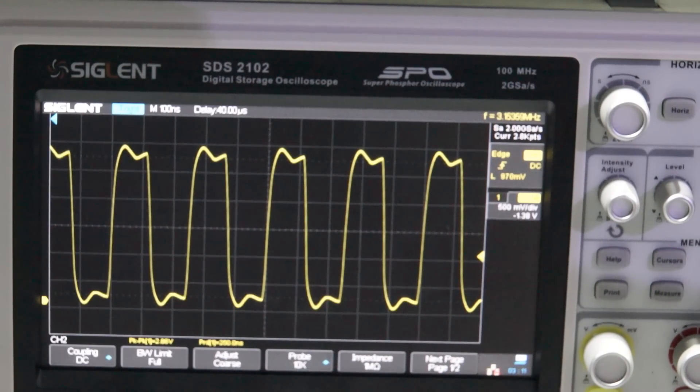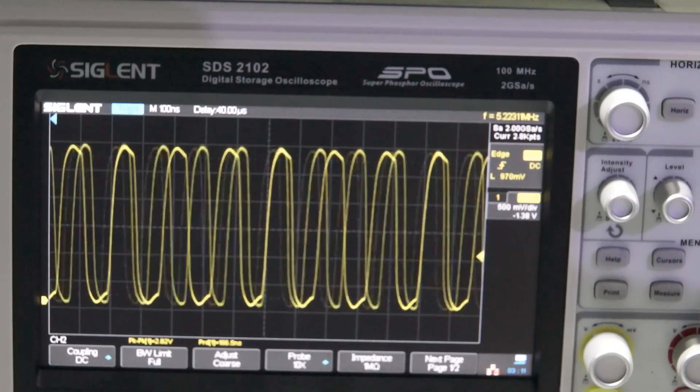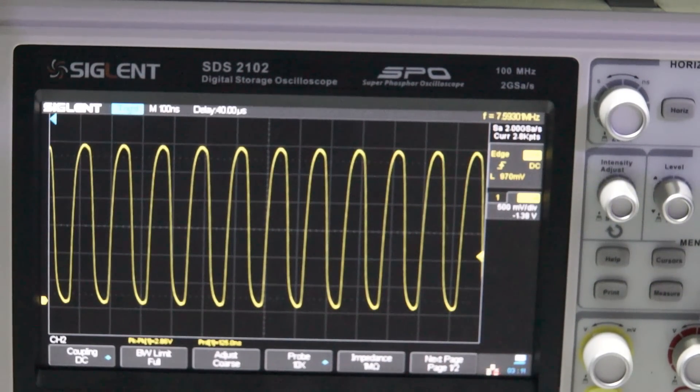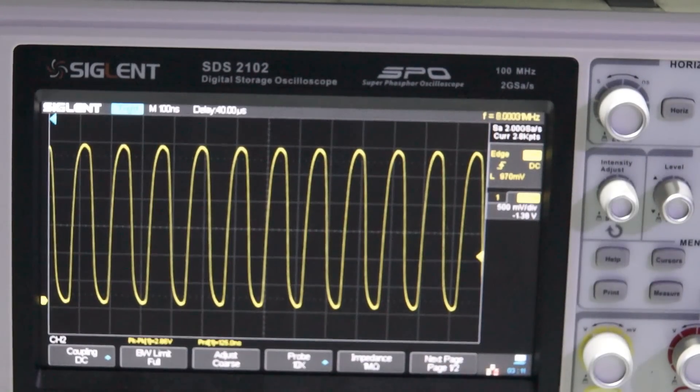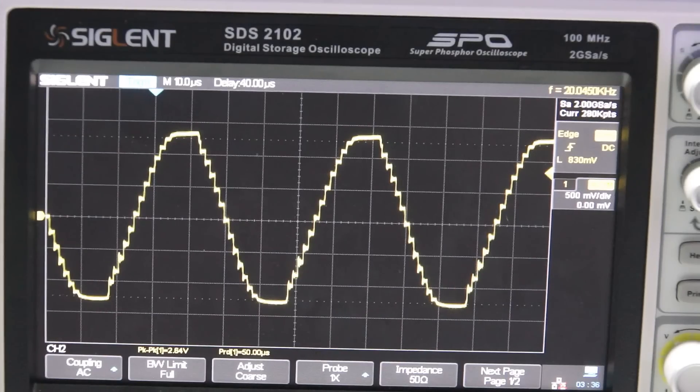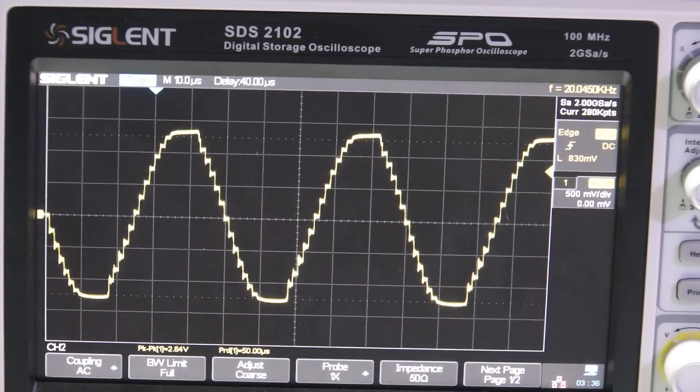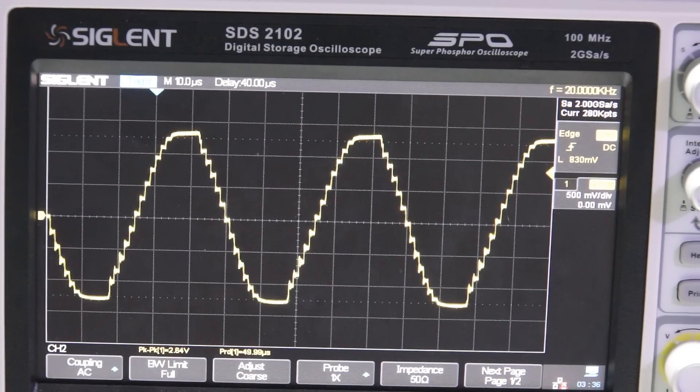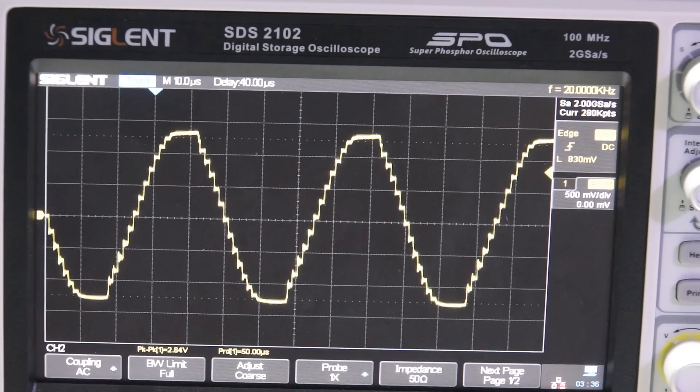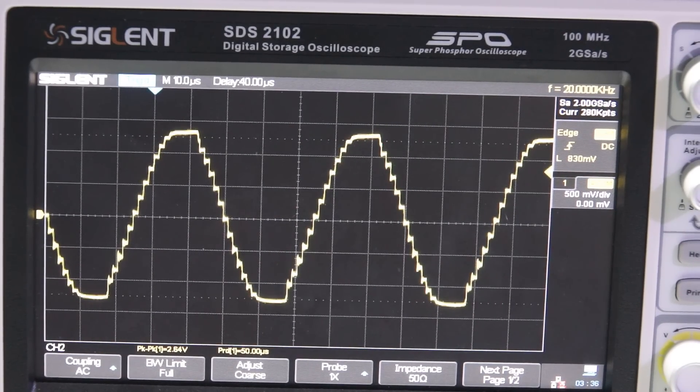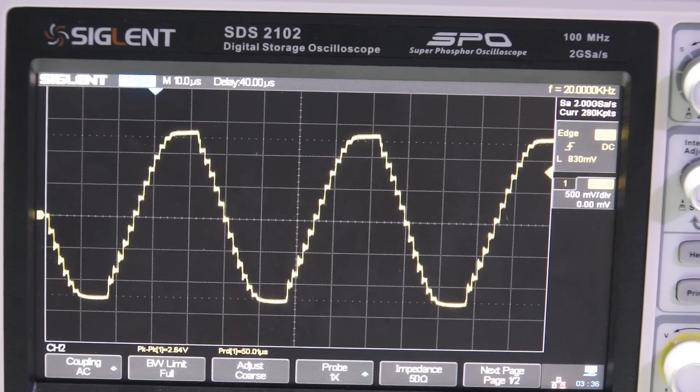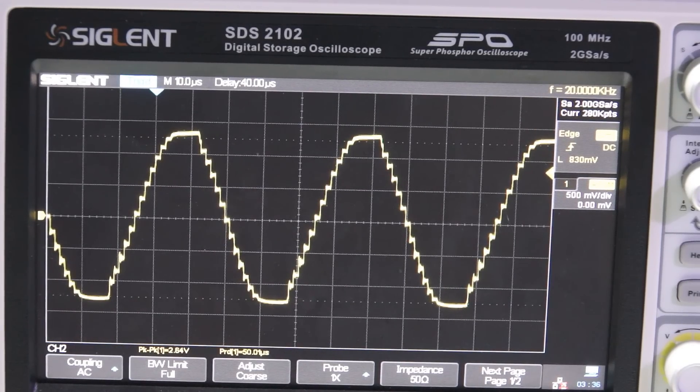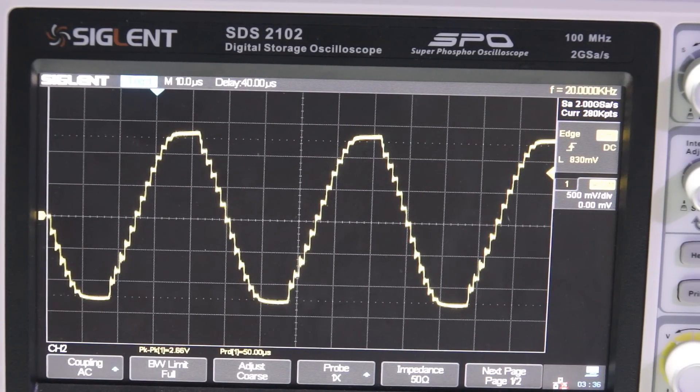It has a swing of about 2.5 volts and looks okay. If we go up to the maximum of 8 MHz, again, it looks more like a sine than a square wave. If we want to generate a sine wave, we see that the maximum frequency is only 20 kHz. If we look at the output,